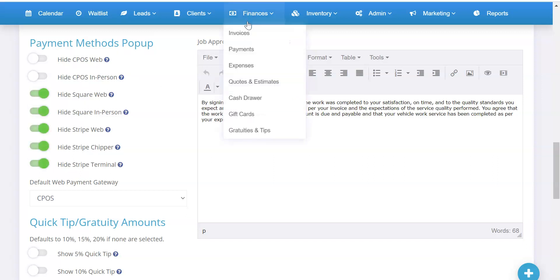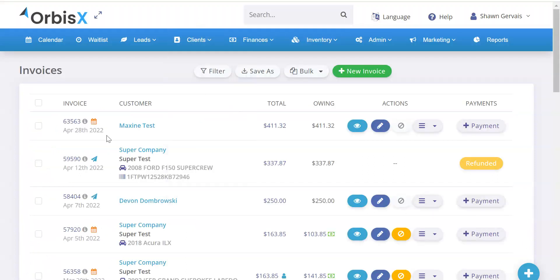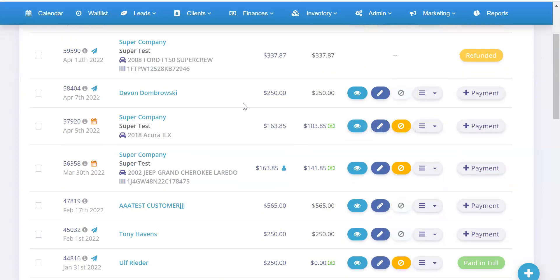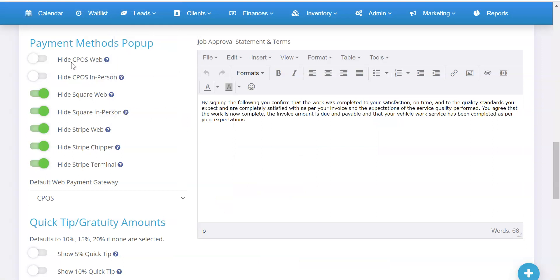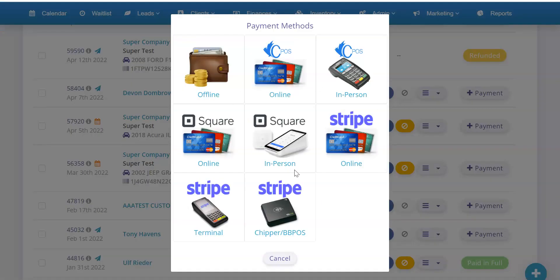Let me show you where that pop-up is — I'll open up the invoices in a new tab. If I click Payment it's going to show up and it's going to have all these little icons. That's where you're going to have CPOS in there, and that's because it's not hidden.